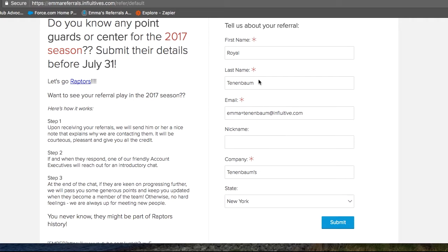Just make sure you have access to this prospect's email address, whether it's a fake email address or your personal email address, as you'll need this for testing later on.